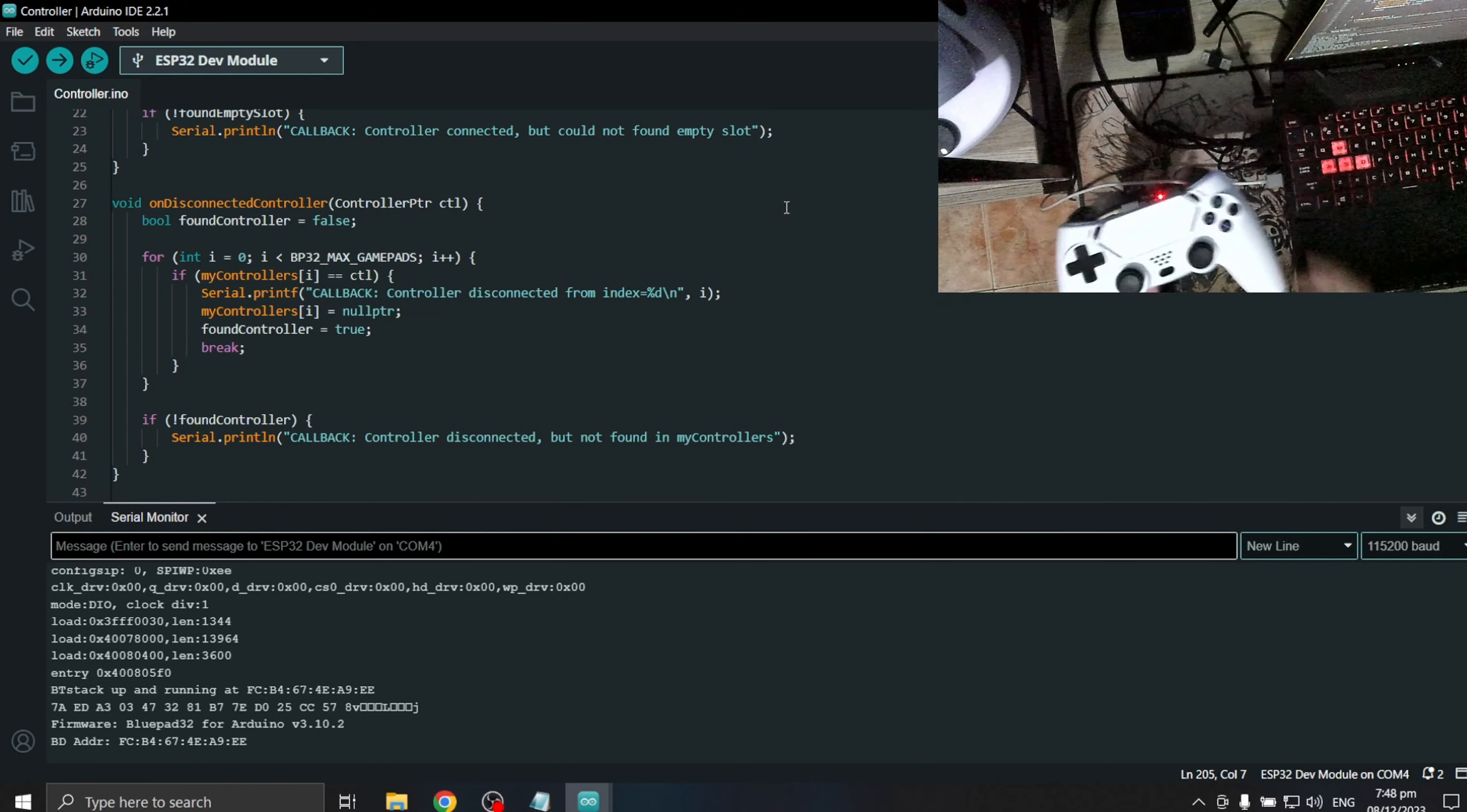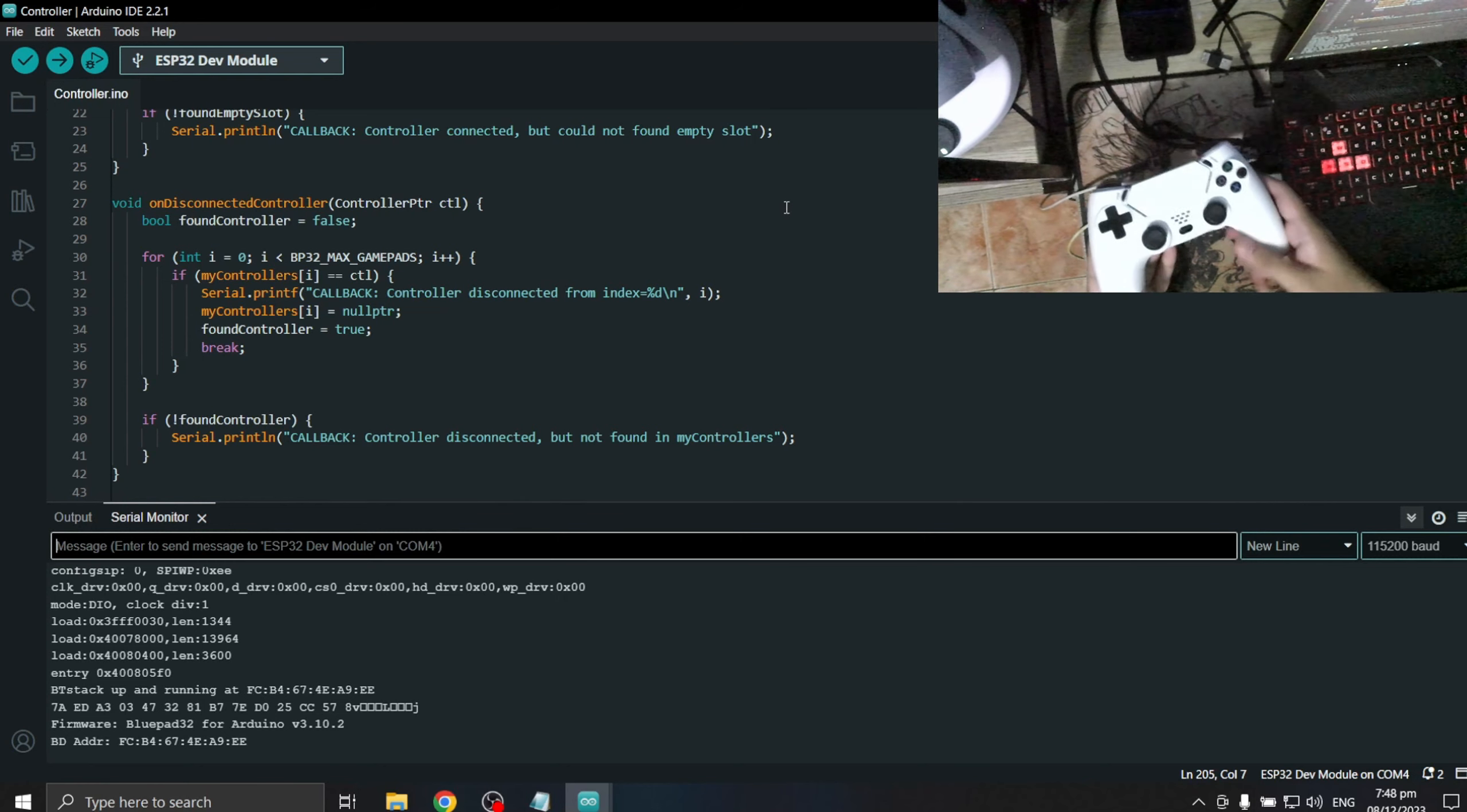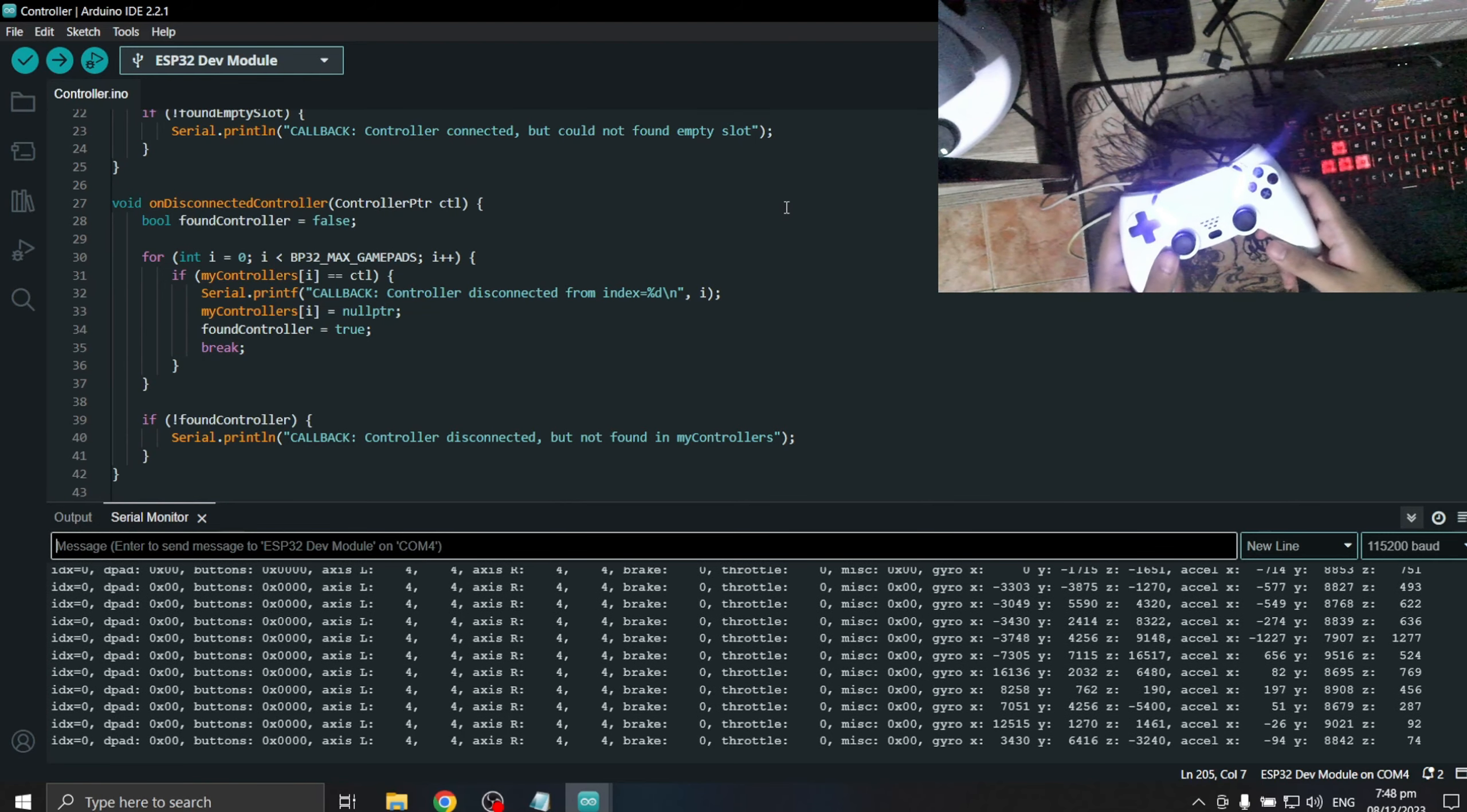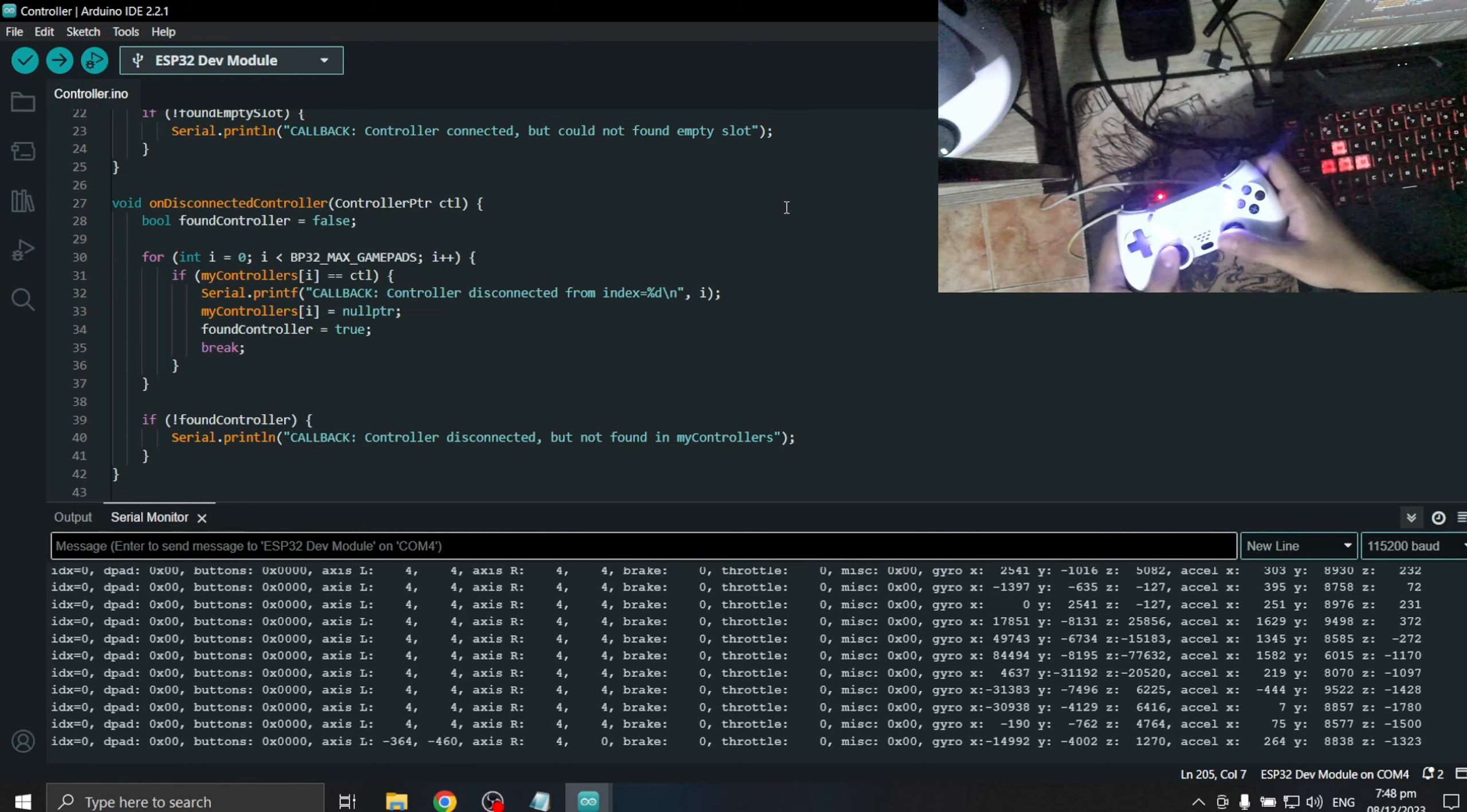Just wait a few seconds and the connection will initialize. Upon successful connection you will see a steady light on the PS controller. And a continuous stream of data on the serial monitor.